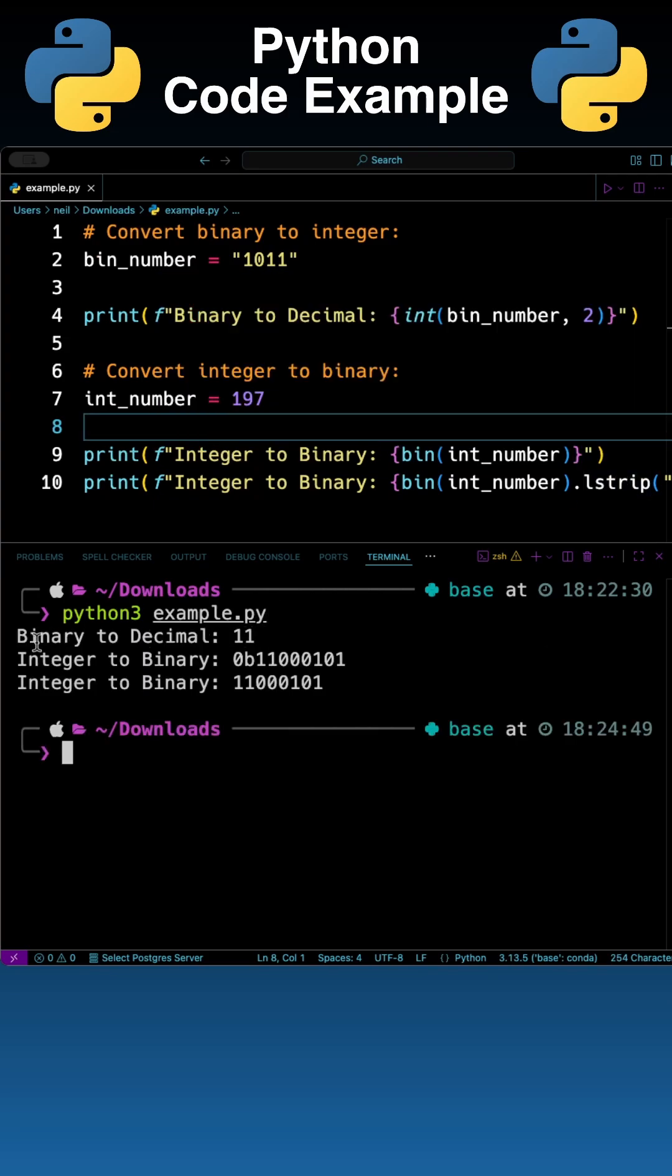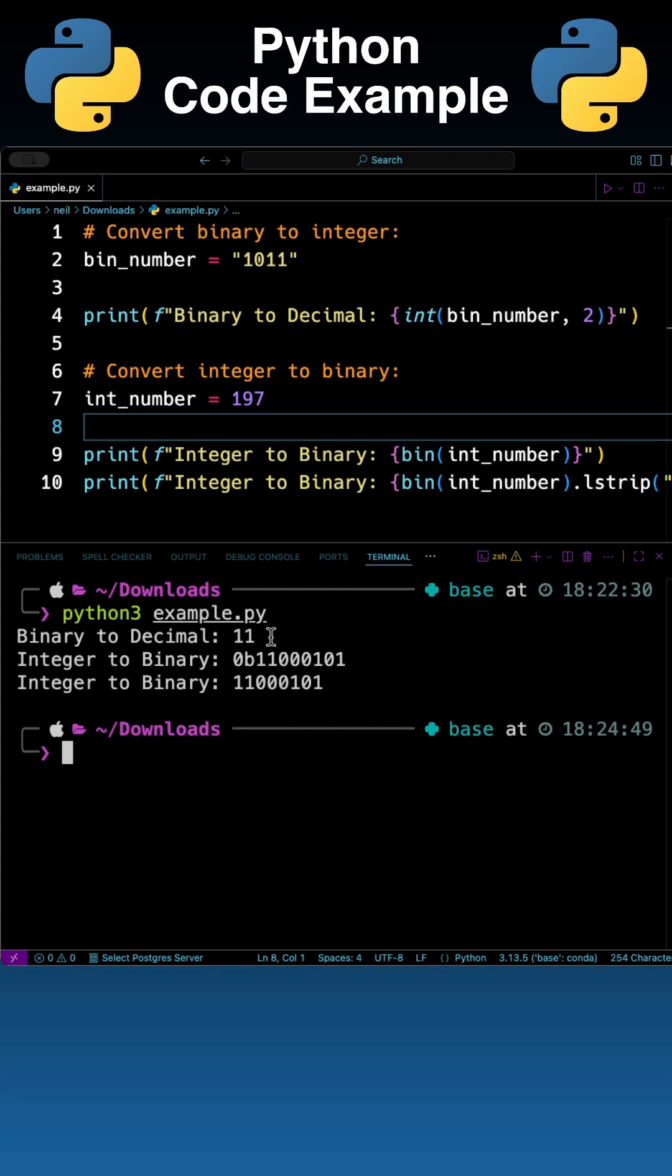As you can see we've got a binary to decimal number going from that binary number to decimal that being 11 and then we've done integers and binary twice. As you can see we've got 0b on the first run and on the second we've got no 0b at the beginning because it was stripped off.